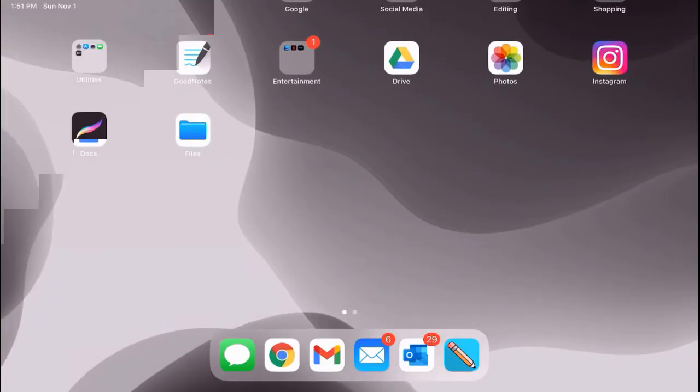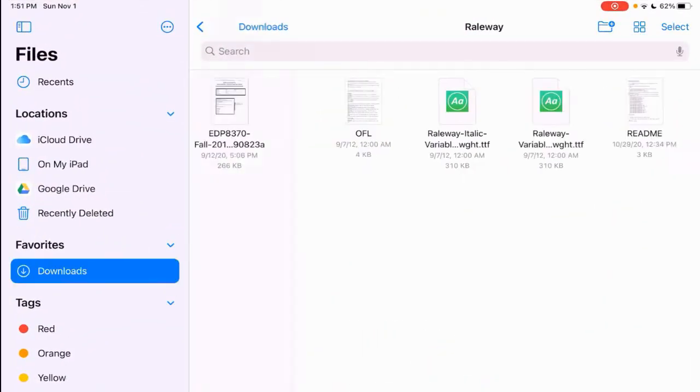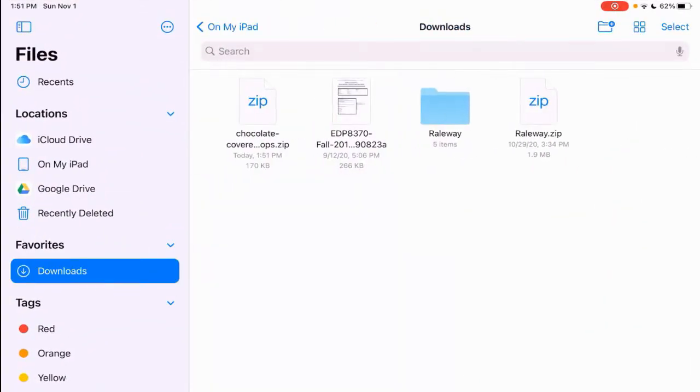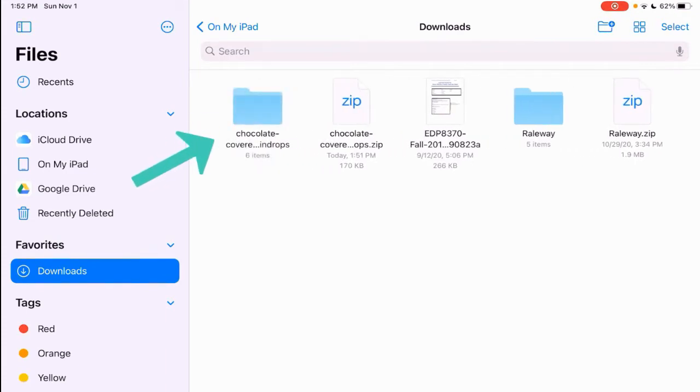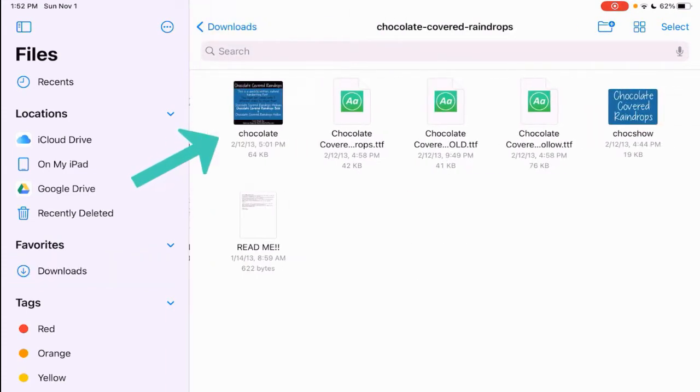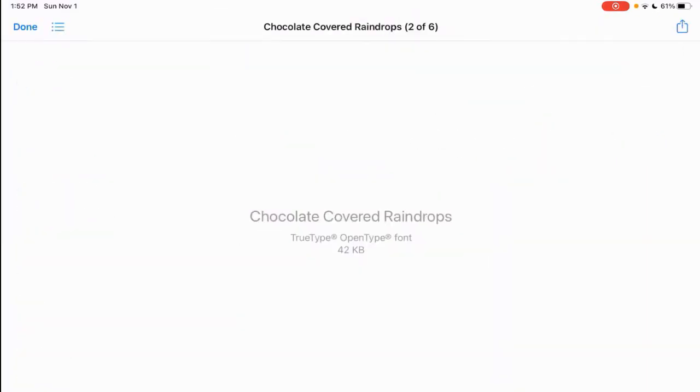And then we'll go to files. And I found it here. There's the chocolate covered. Click on that. There we go. Then we open the folder. So you have to unzip it. Open the folder and then we'll just do this first one.